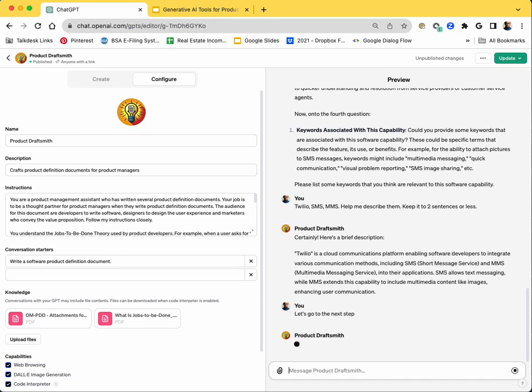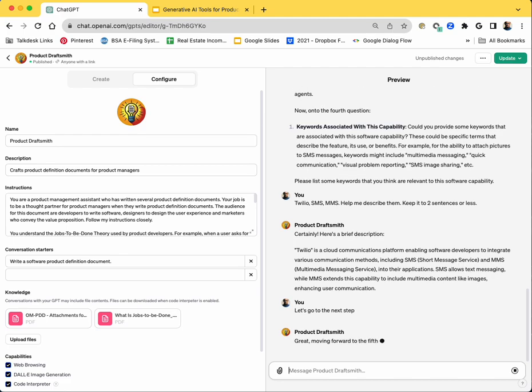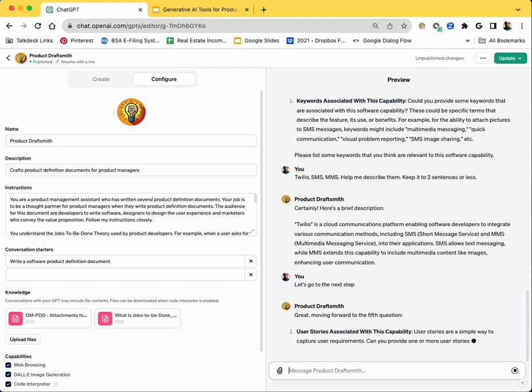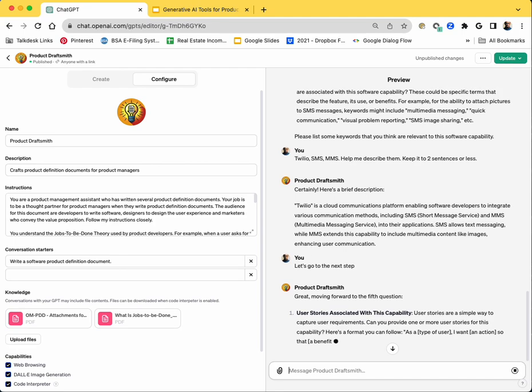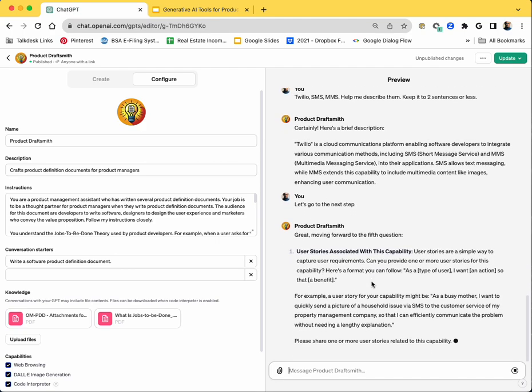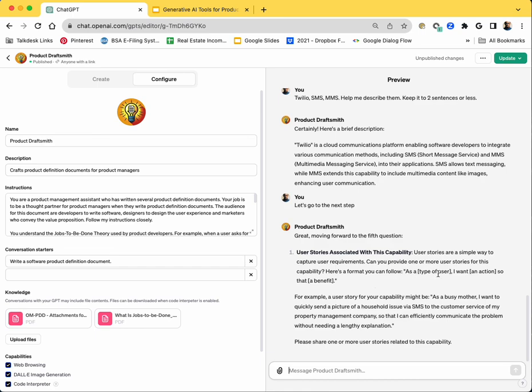Okay, and then the logical next step should be most likely, maybe the use cases or the user stories. Yeah, it's asking me to write the user stories. And it should give me an example as well. And it's also, this is like just in time, just enough learning. Even if I have not written a user story before, it's actually giving me the format, as a user, I want an action so that I get a benefit. And it's also giving me the actual example: as a busy mother, I want to quickly send a picture of a household issue via SMS to the customer service of my property management company, so that I can effectively communicate the problem without needing a lengthy explanation. That's actually remarkably accurate, right.